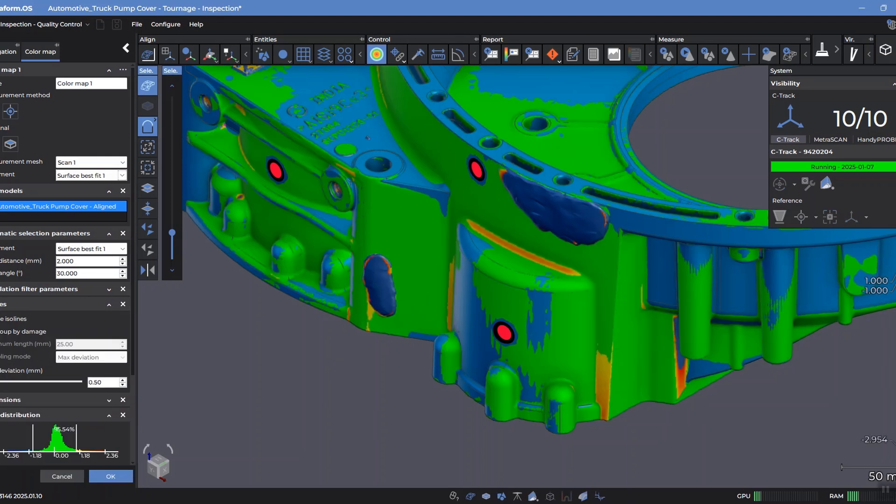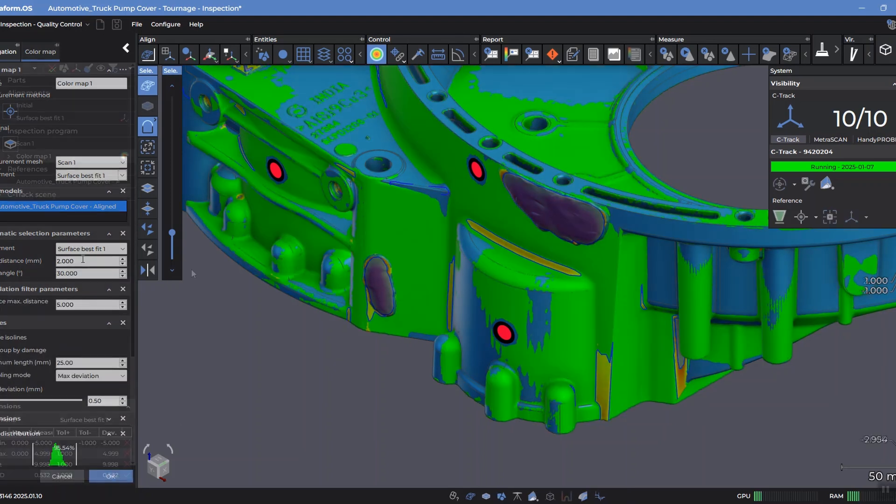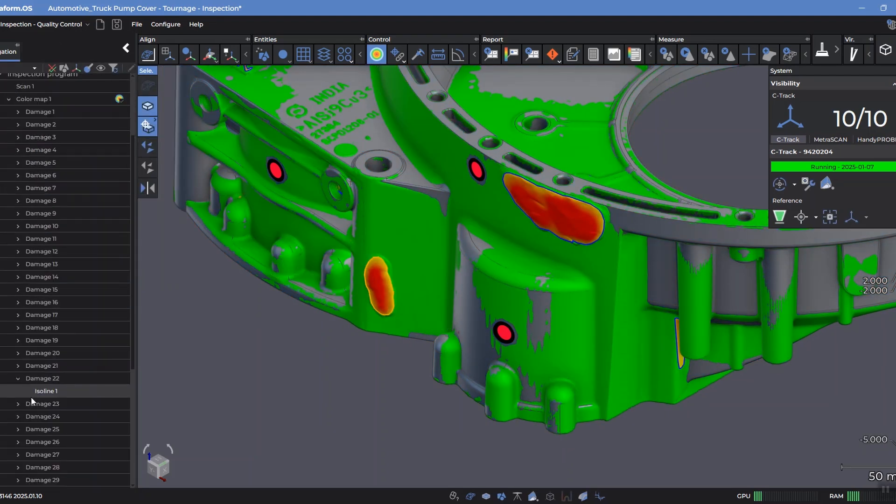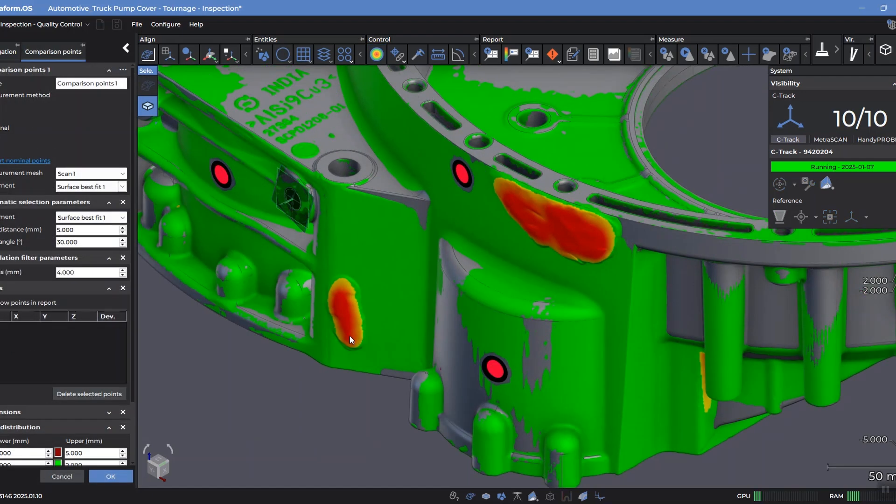The powerful, easy-to-use inspection module allows operators to quickly analyze parts by comparing them to a reference and extracting features, measurements, and deviations.